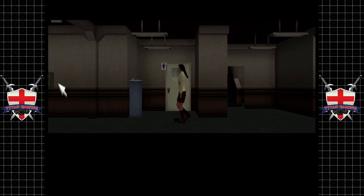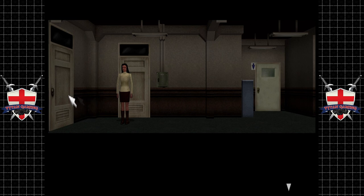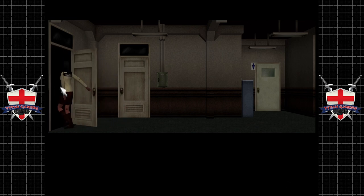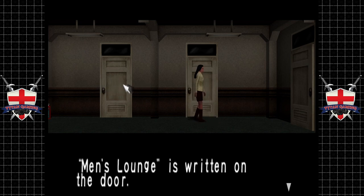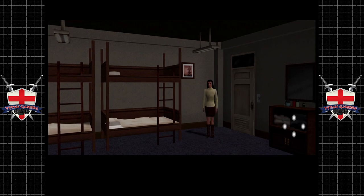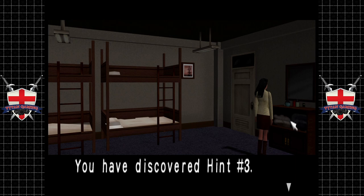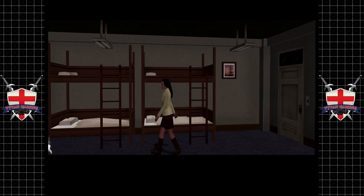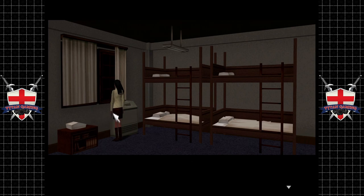More rooms — let's keep going. Men's lounge — men have a separate lounge to the women, seems odd but okay. Some cosmetics, and there's something written here — Hint number three! We shall certainly take that. The surrounding campus is lit and creepy with everyone gone. Nobody walking around outside. All right, let's get out of here — I think we've done everything.